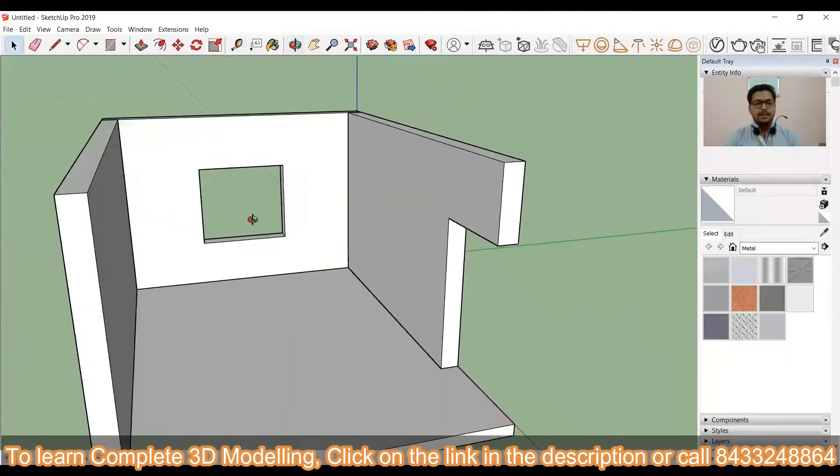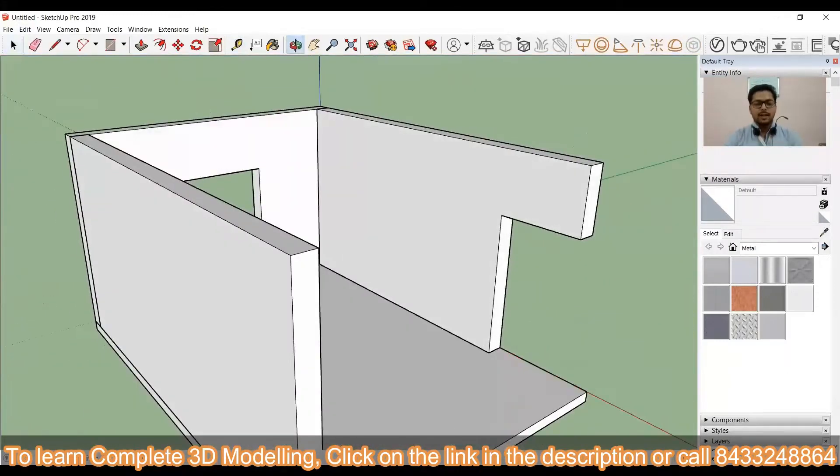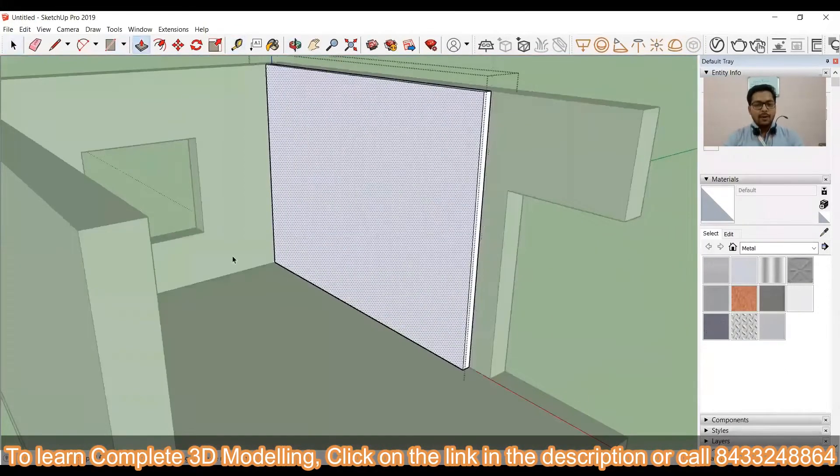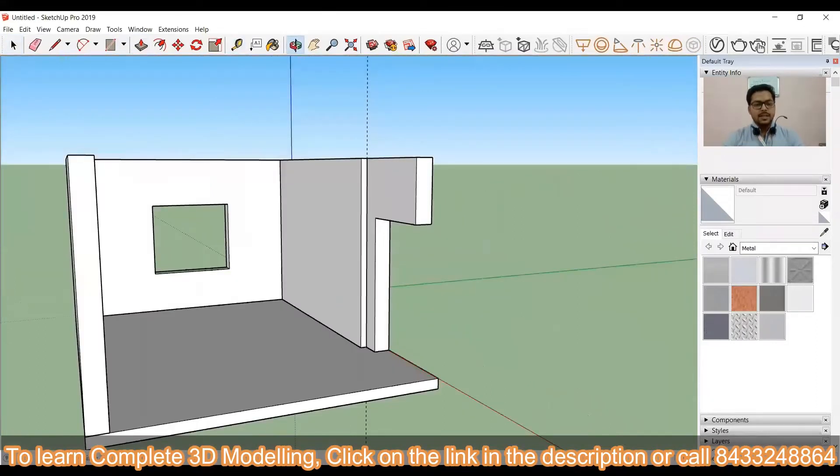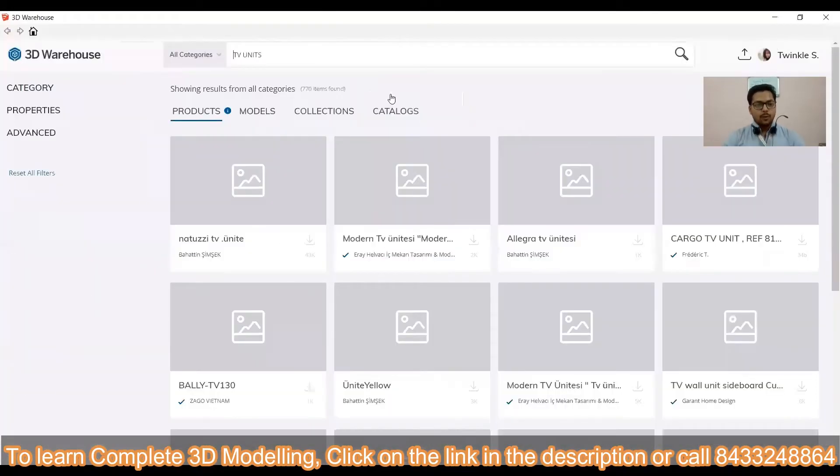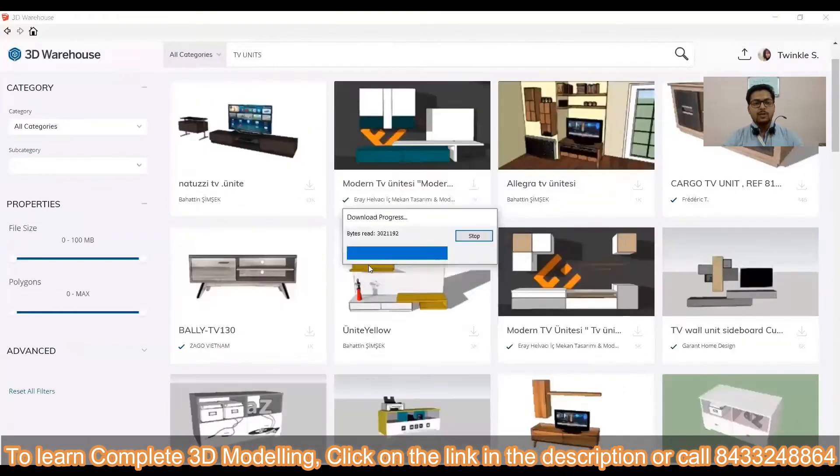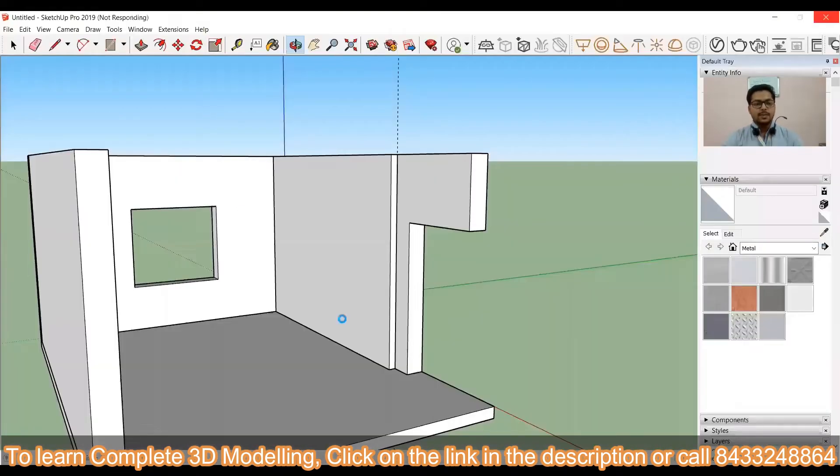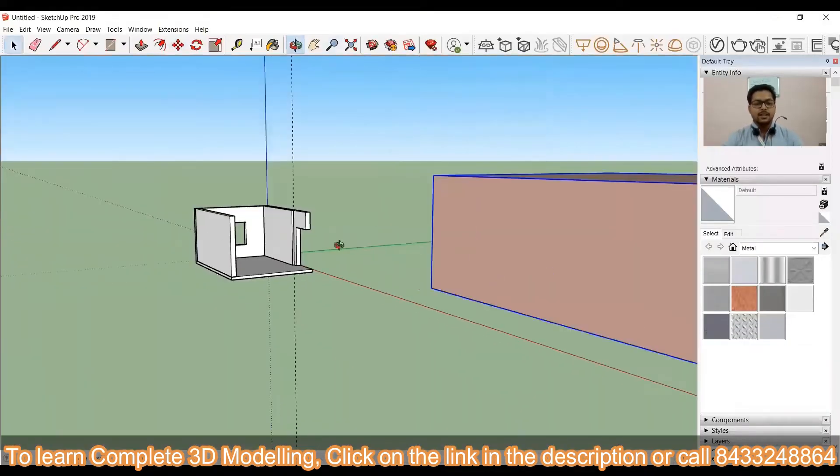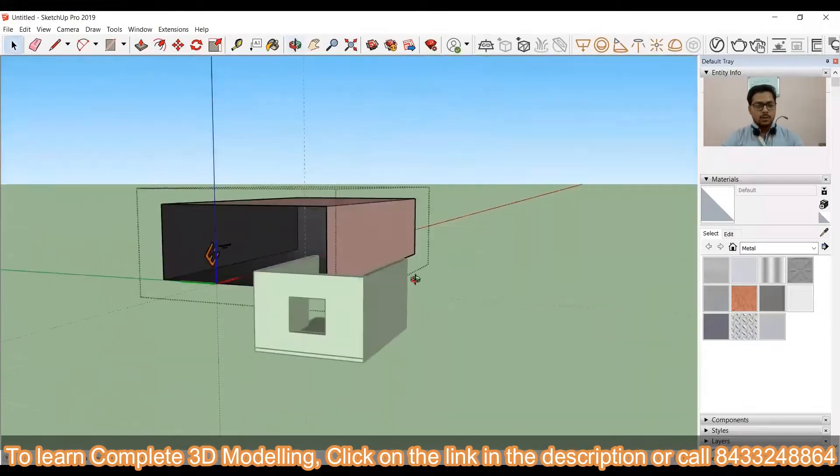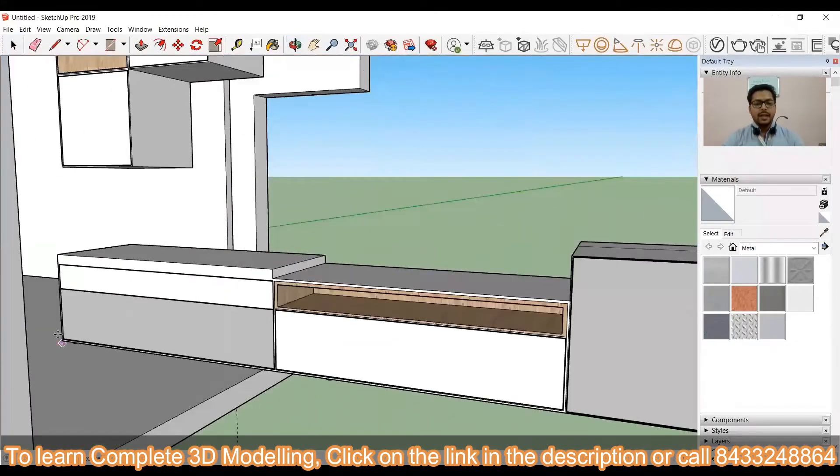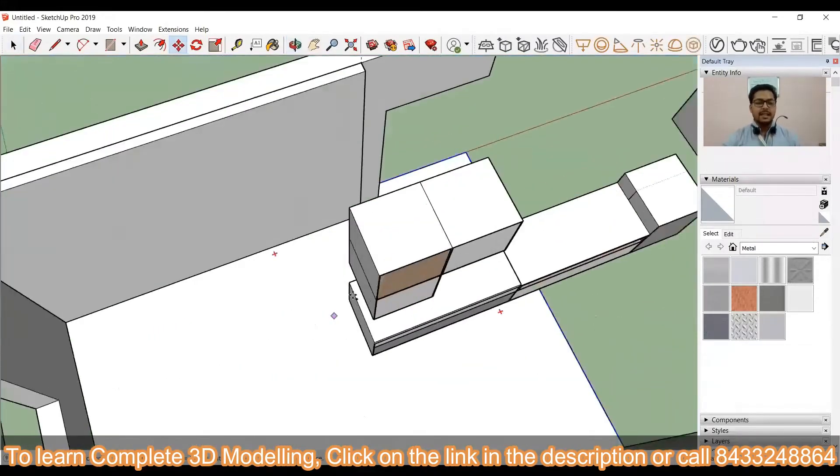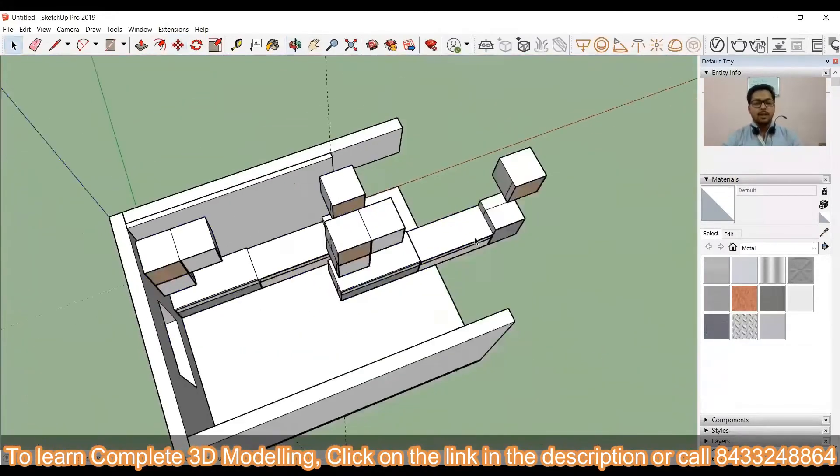Now, we will start working on the interior. For that, we will just pull the wall for 4 inches. Then we will just go in the warehouse and there we will just look for the different interiors so that we can just import that easily in our model.